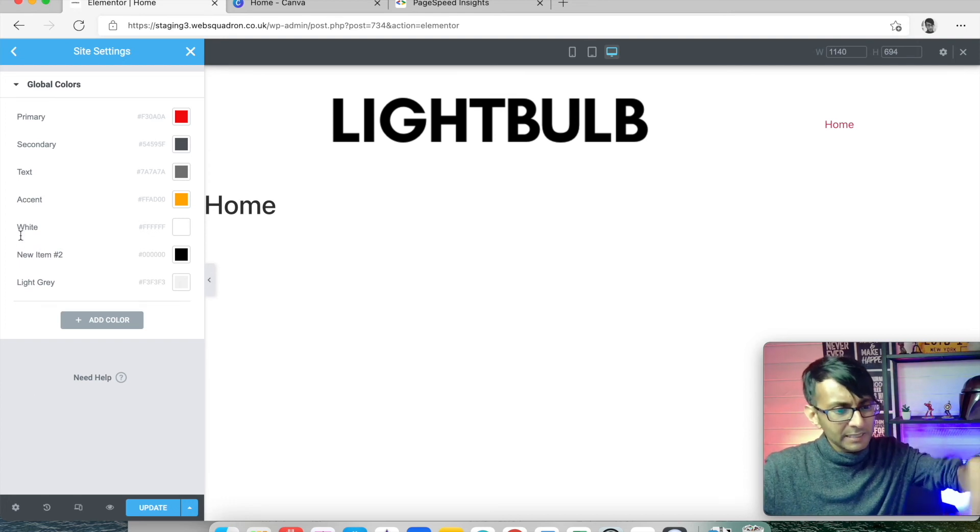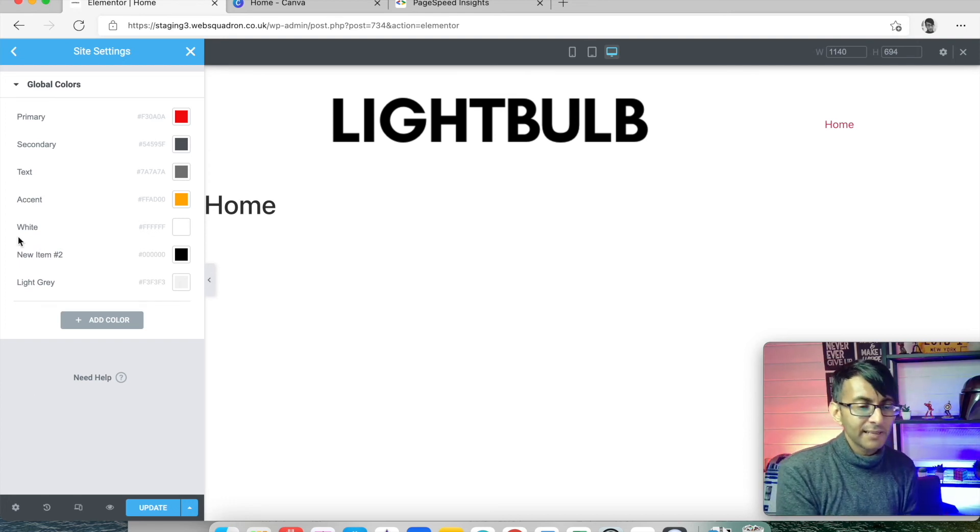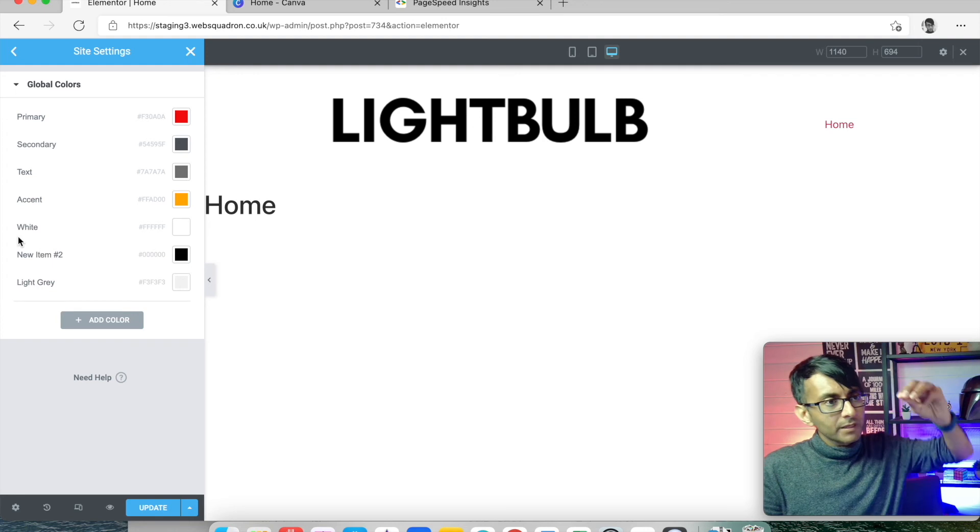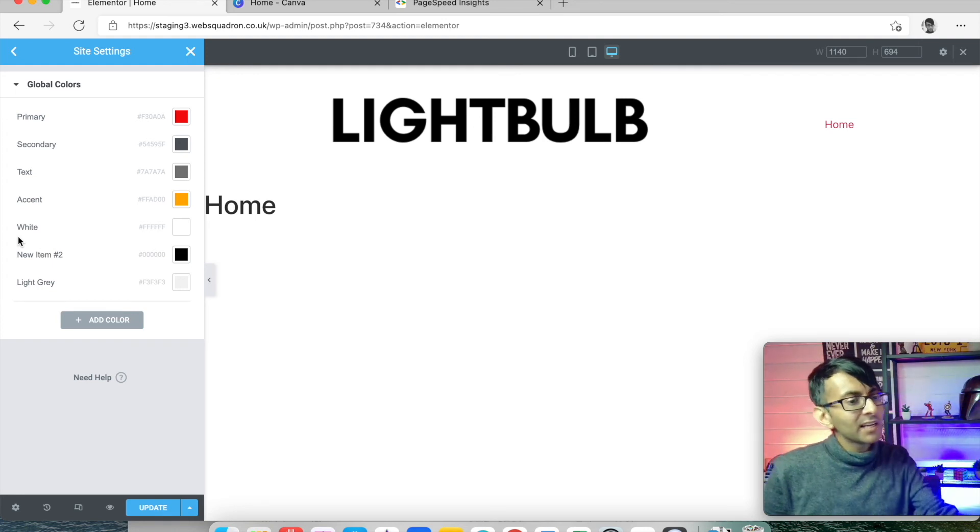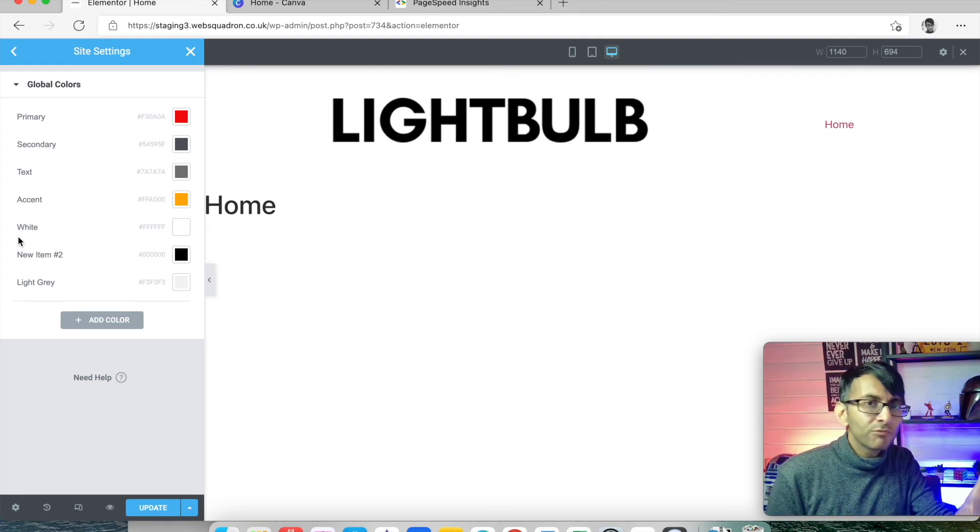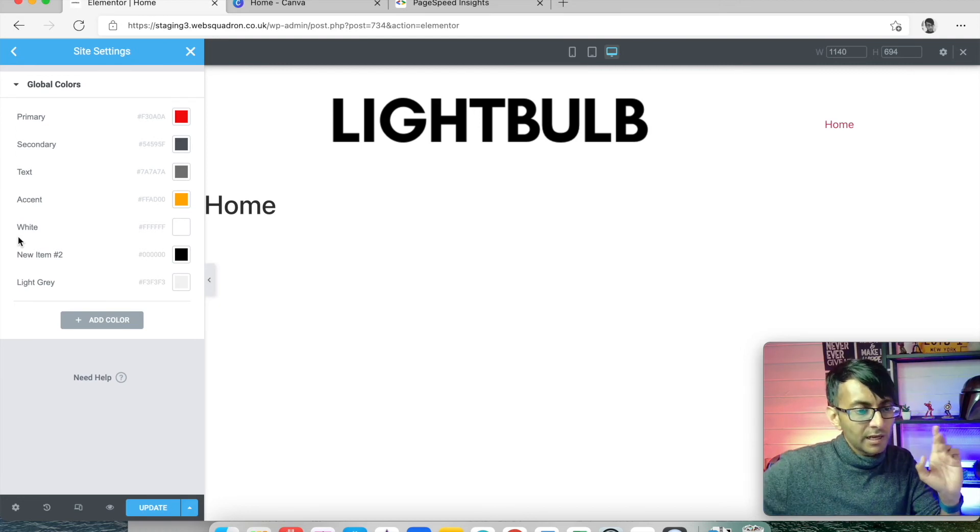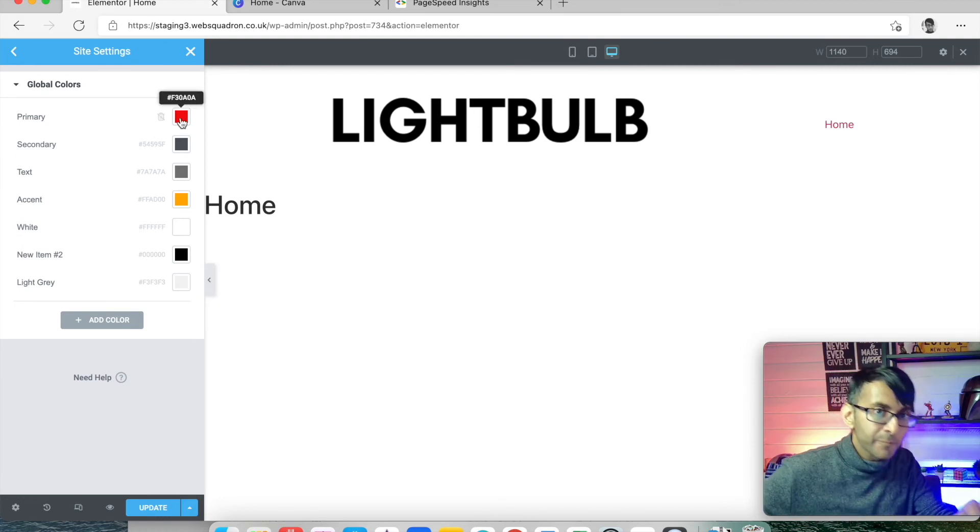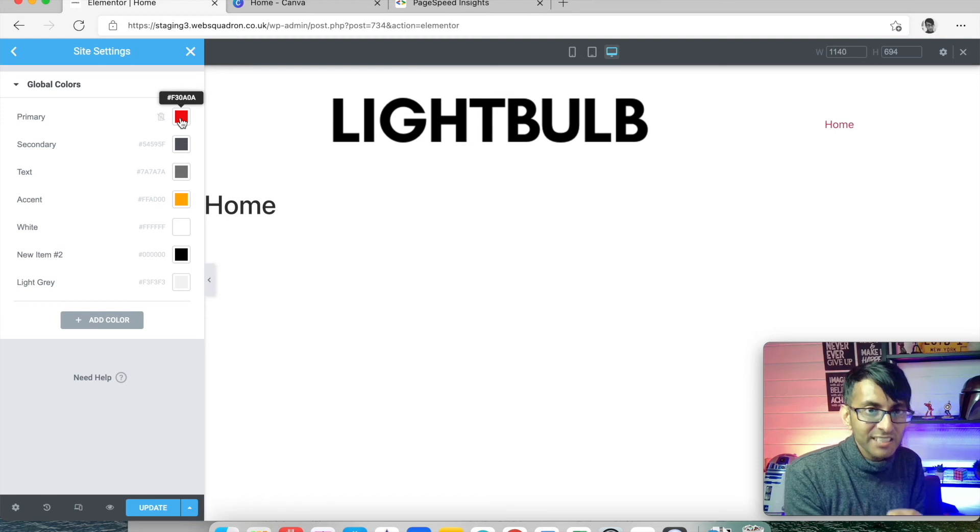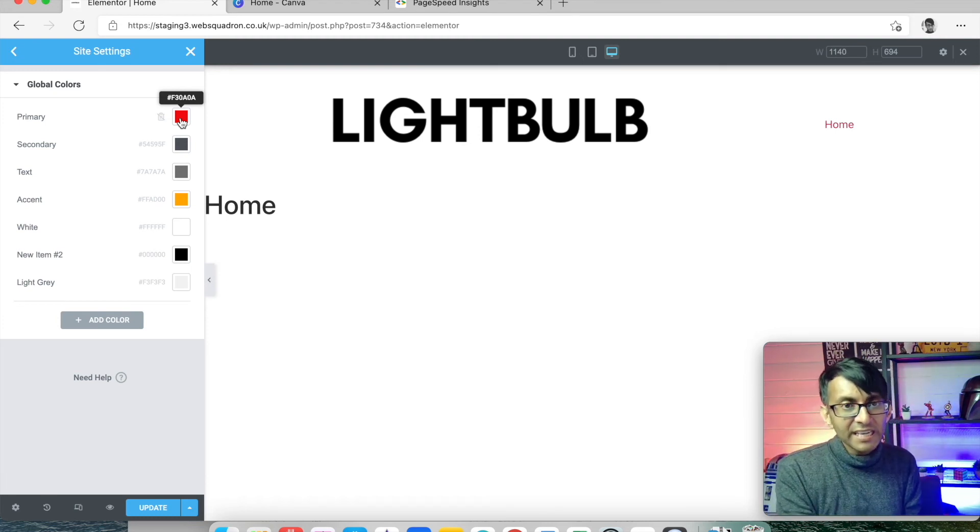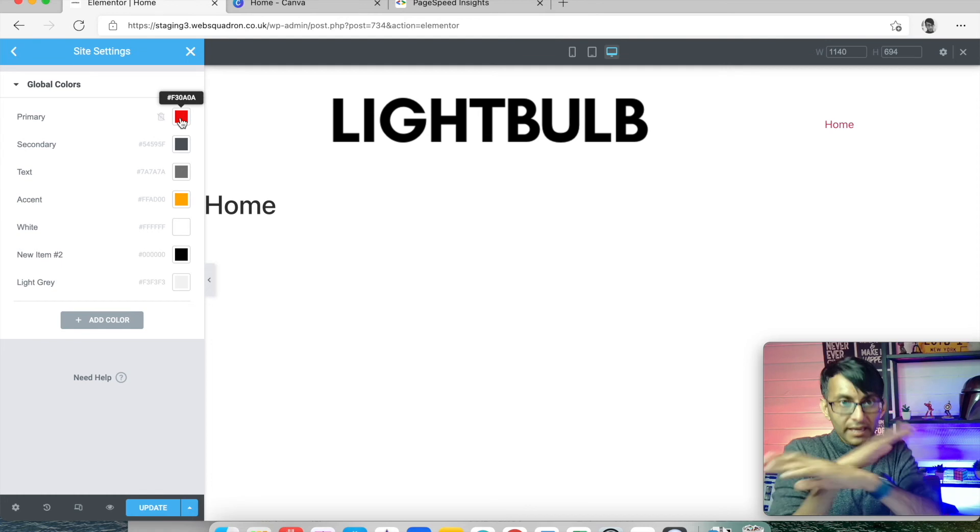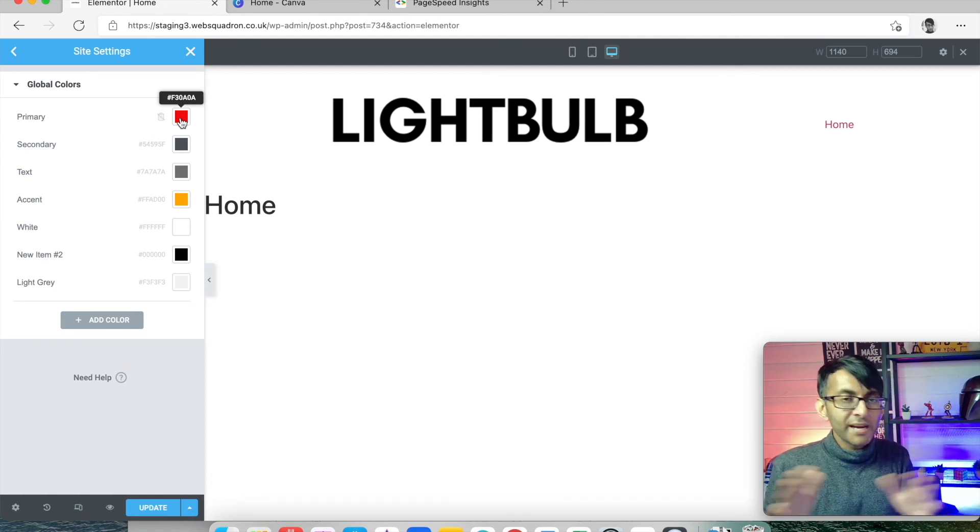What does this mean? A month down the line, me or my client might say I don't want red anymore, I want blue. I change it here, and because I've used that setting throughout my website, I change it here and it will turn blue everywhere.